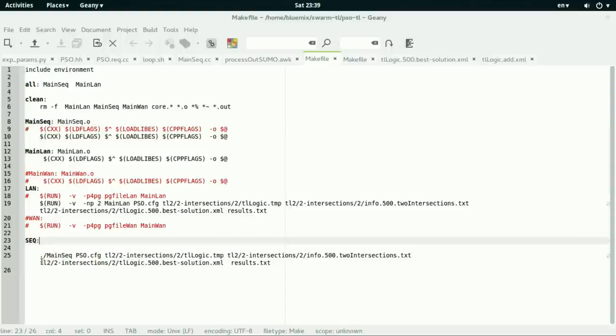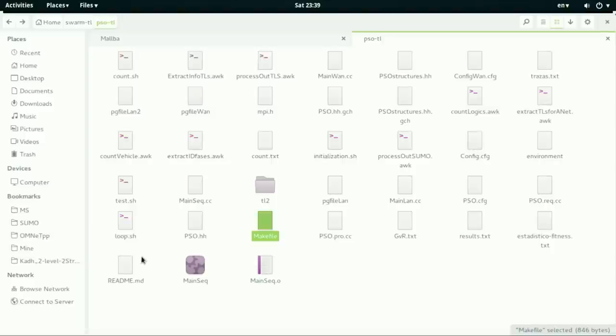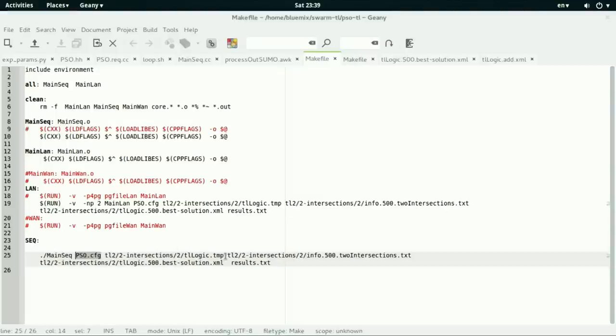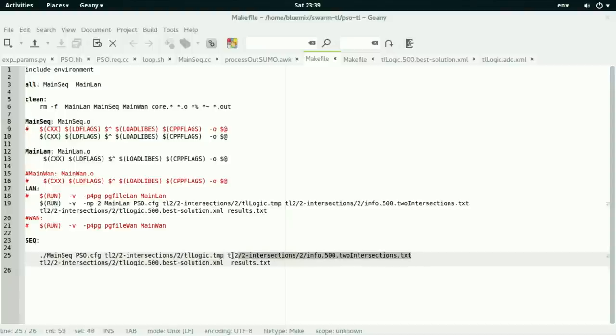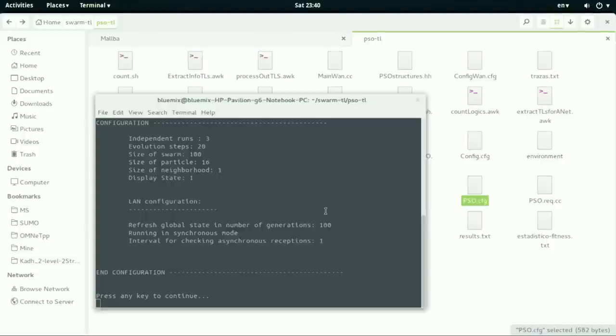And then when we execute only seq, this contains the main seq with the following parameters: pso.cfg is the configuration file of the pso which is here, number of runs, number of generations, swarm size and other properties of this algorithm. The temporary file that will store the results, this file contains the additional information, this file contains the best solutions, and the folder that the results will be stored in results.txt.